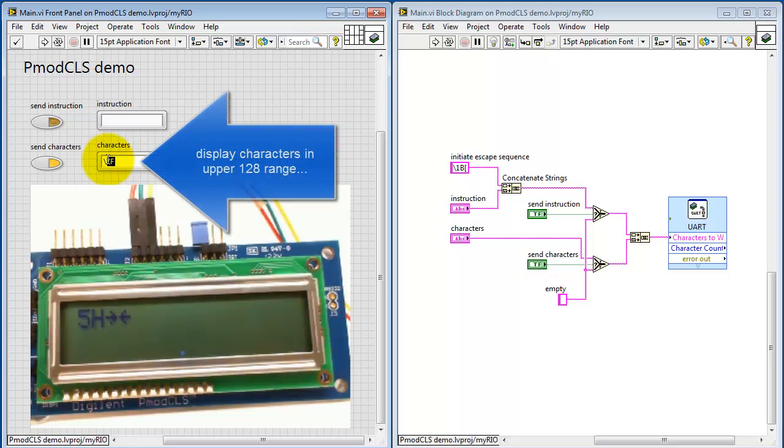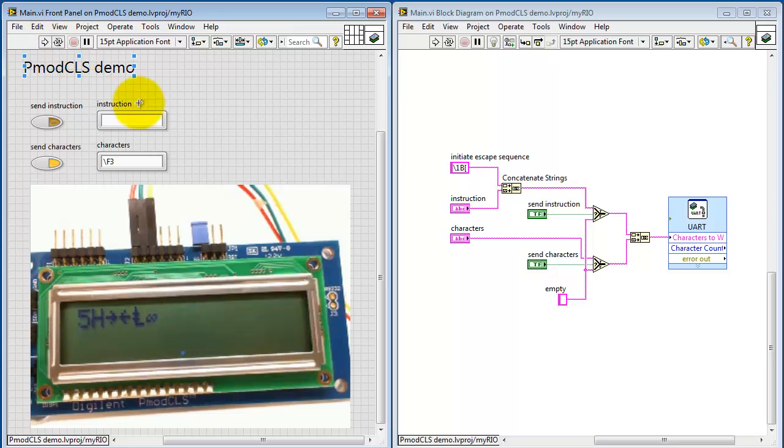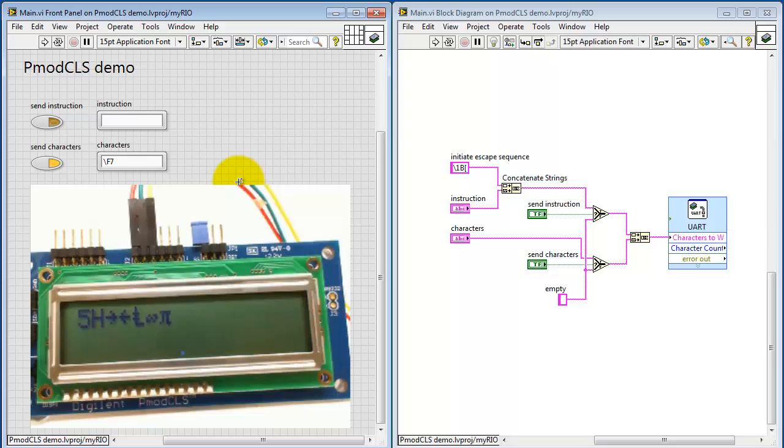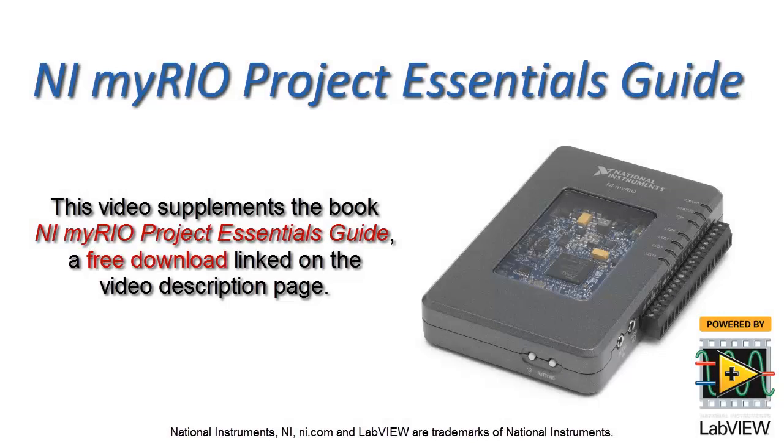You can also display characters in the upper 128 range. For example, there's hexadecimal ed. There's f3. It looks like an infinity symbol. And f7 is pi. Lots of possibilities. I encourage you to explore that range of ASCII characters.